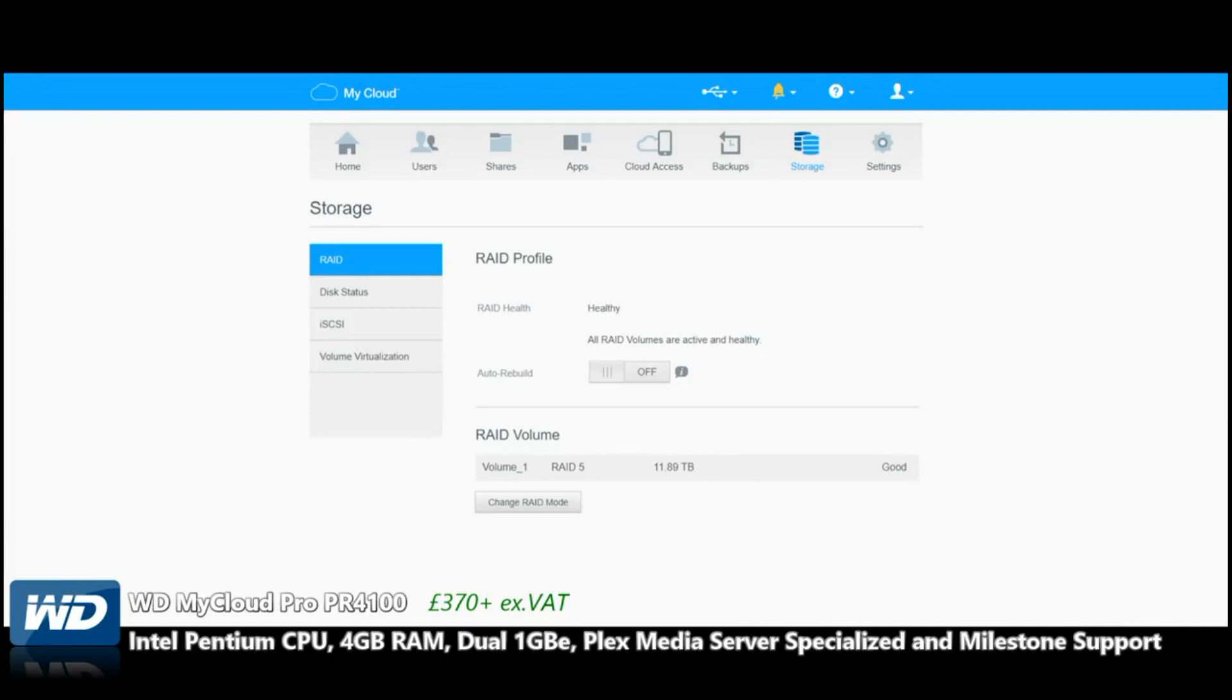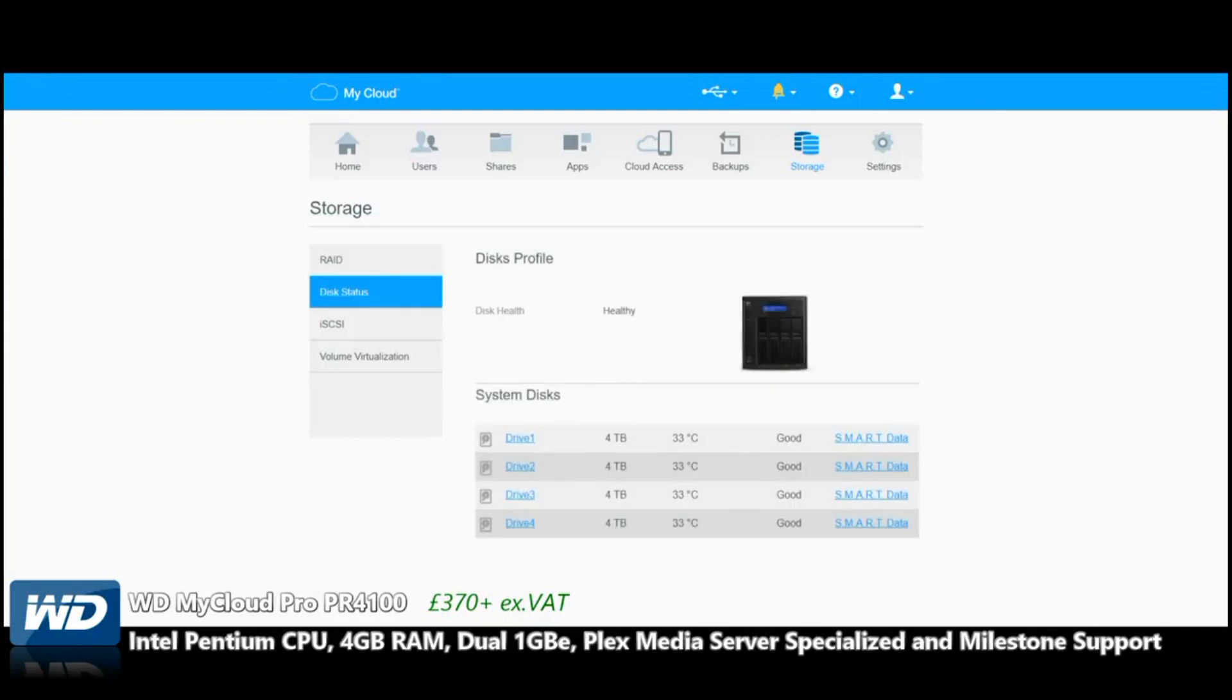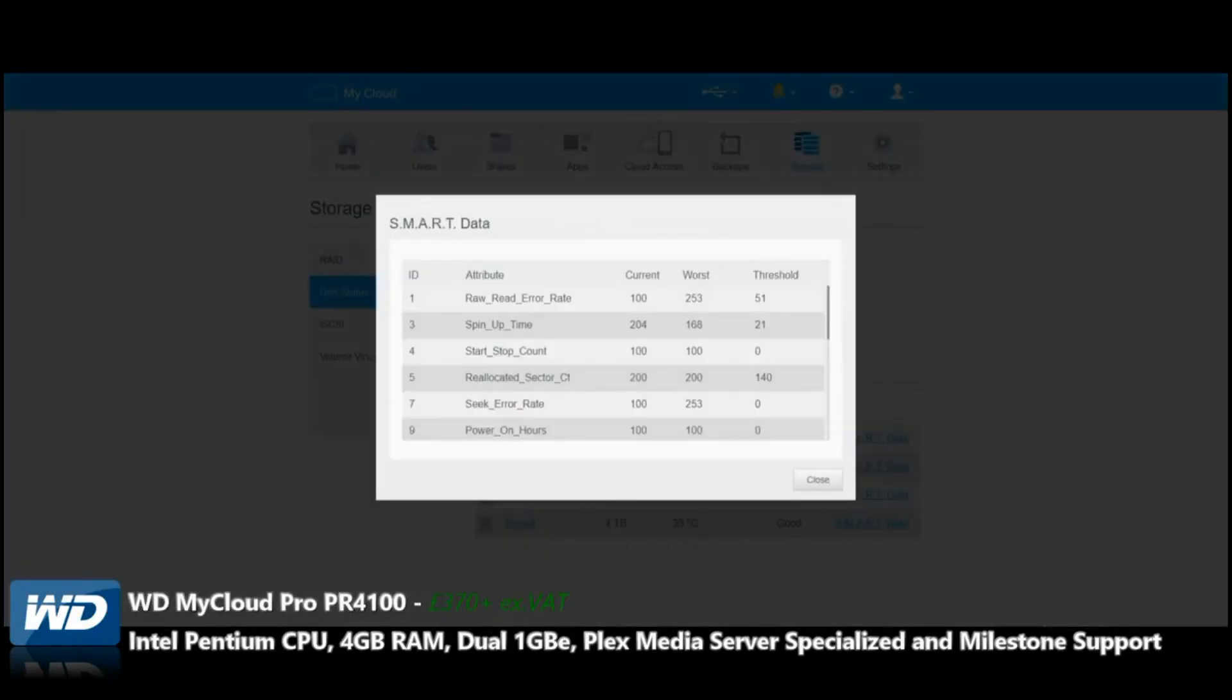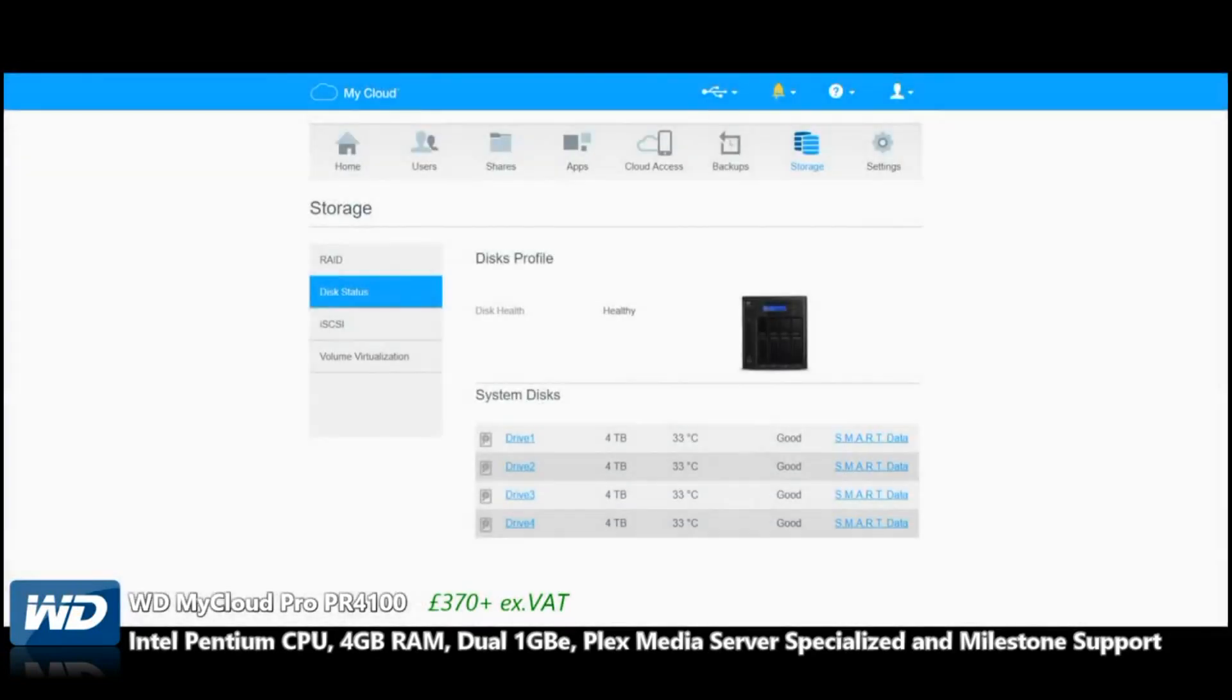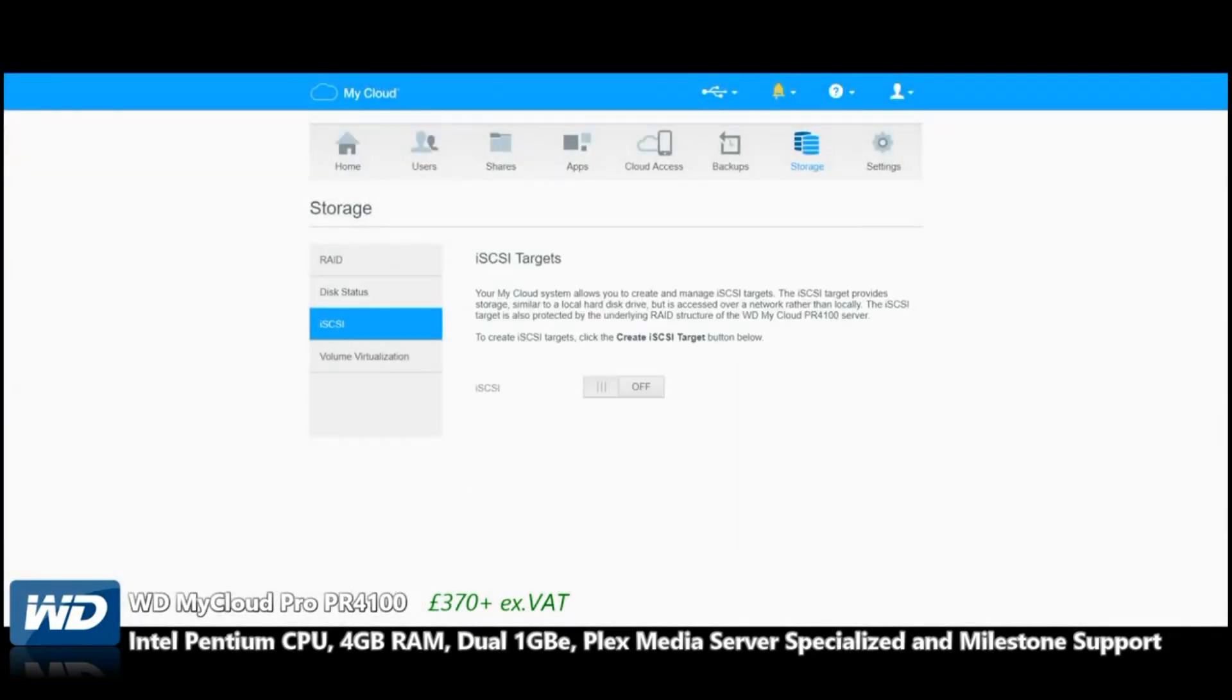If every moment counts to you, this is something you should be taking heed of. Next, you can look at Disk Status where you can see the health of individual drives. SMART data gives us much more thorough reading on the drive if any problems. iSCSI, of course, is if you want to create a network accessible drive that is visible as if it was a locally attached drive.